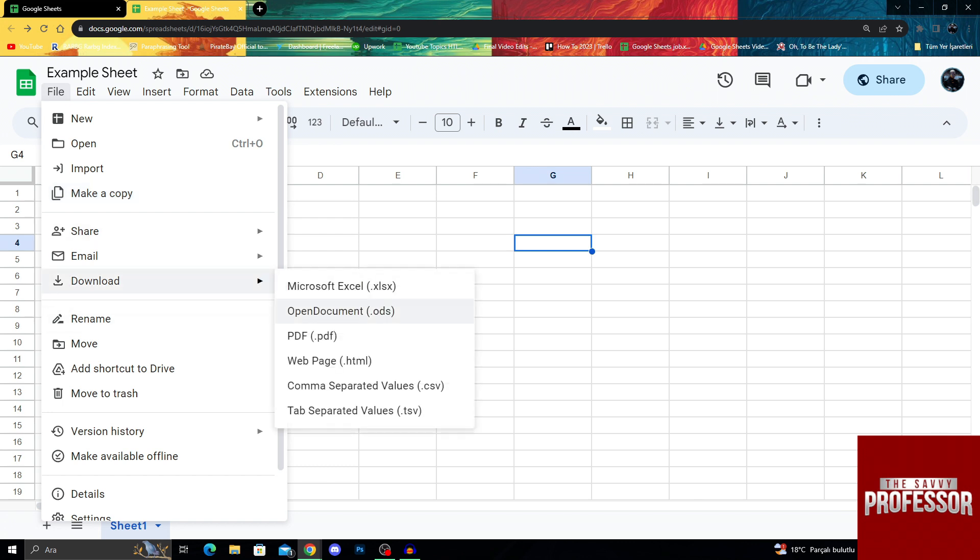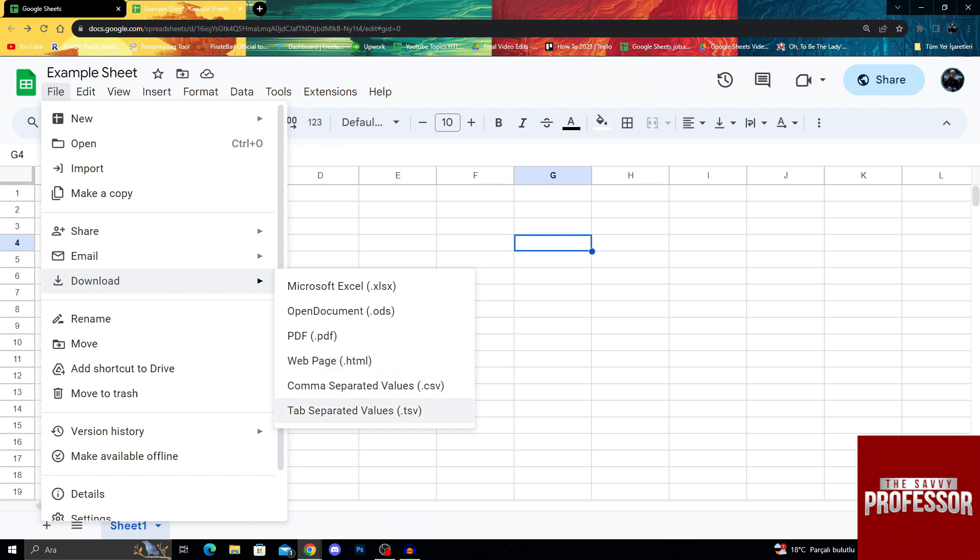We can download as Microsoft Excel file, an OpenDocument file, a PDF file, a web page file, a CSV file, or a TSV file.